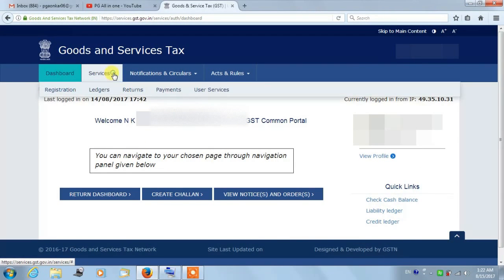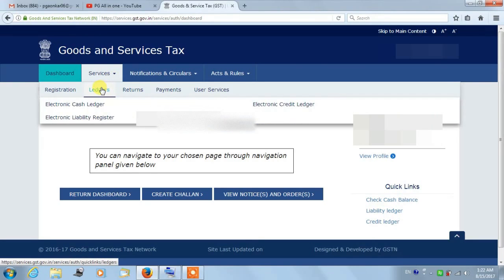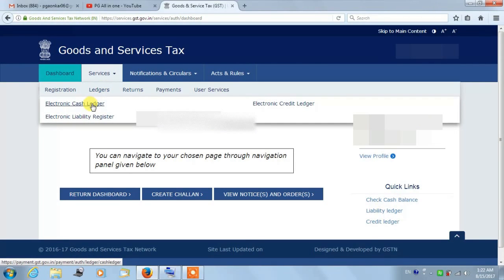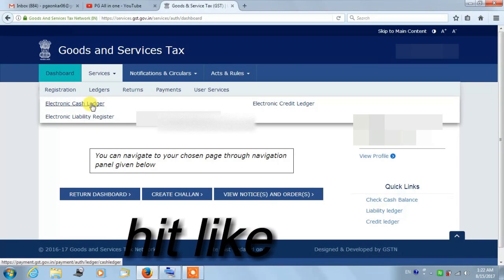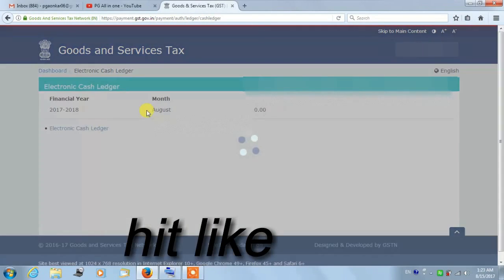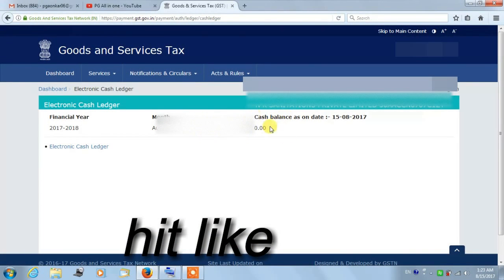Then the Ledger option will display. Under Ledger, you will be able to see Electronic Cash Ledger - click on it. Now you will be able to see the financial year, month, and cash balance as of the date.